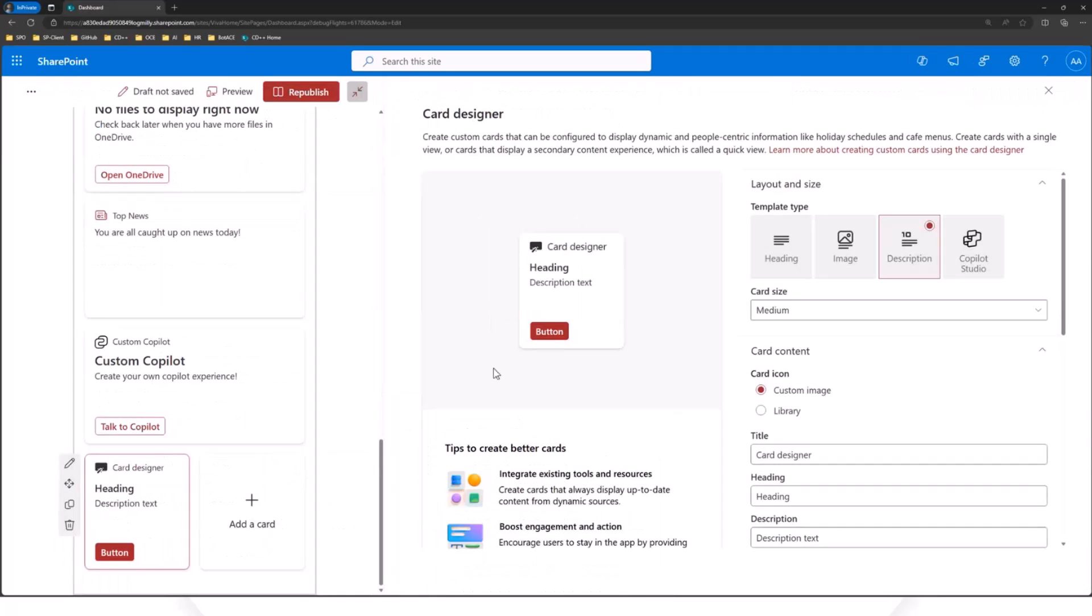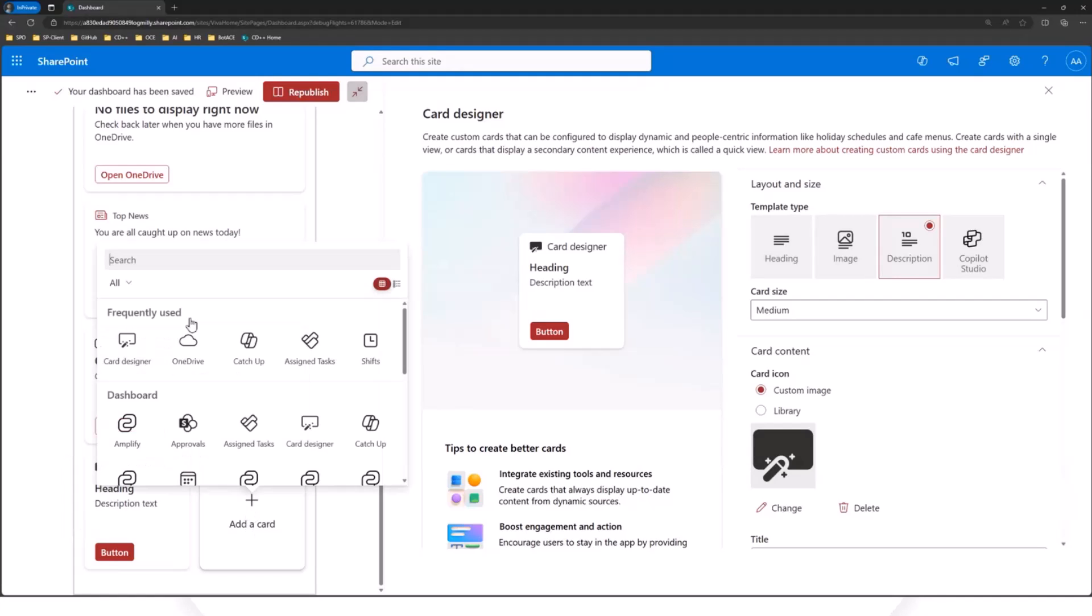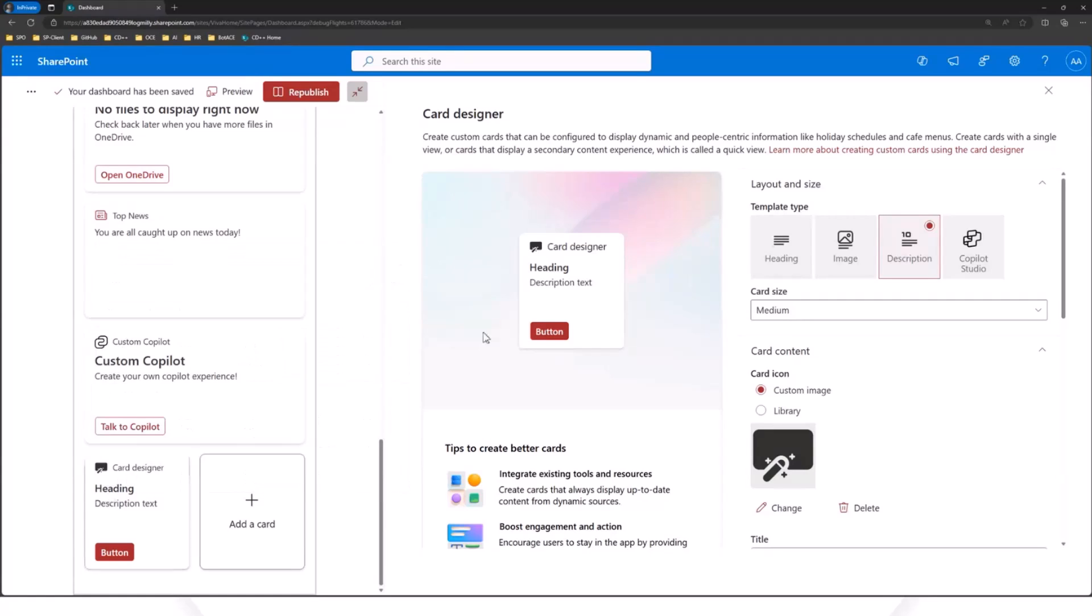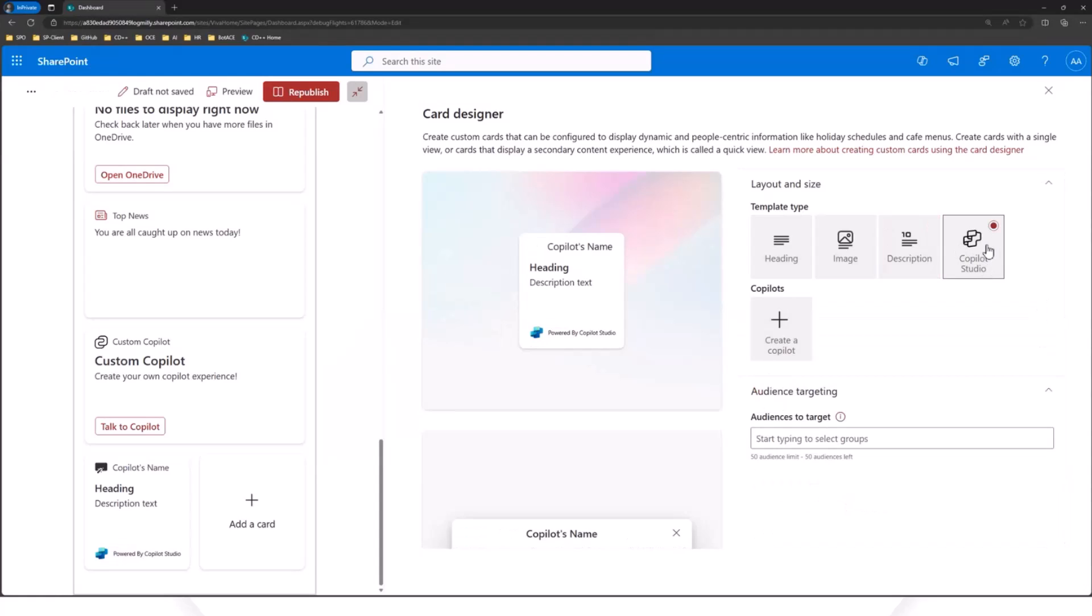We're looking at, in the future, potentially making an even easier option where when someone creates a copilot and publishes it to Viva Connections, it'll actually show up as its own icon here in the toolbox. But for now, what we're going to demo is just through the card designer. So as you can see, we've added a new template type. This is for Copilot Studio. So we go ahead and click this.